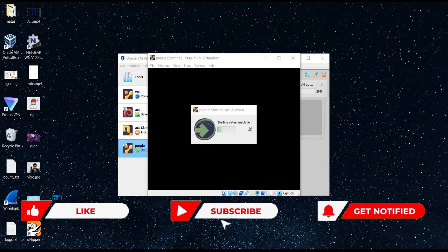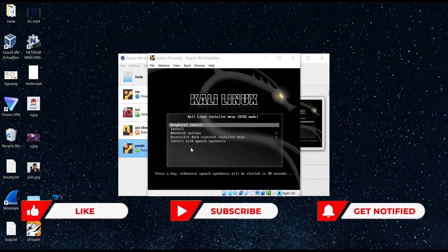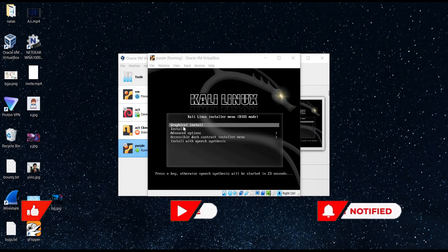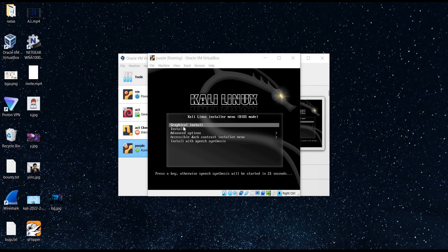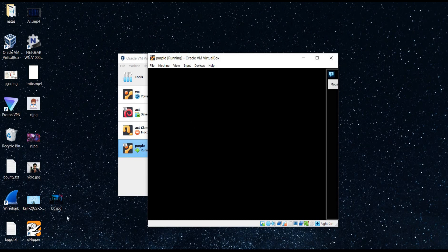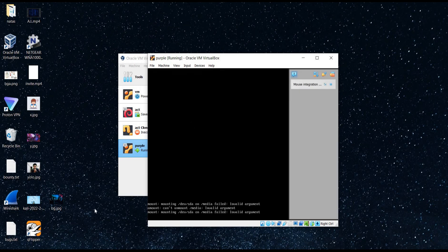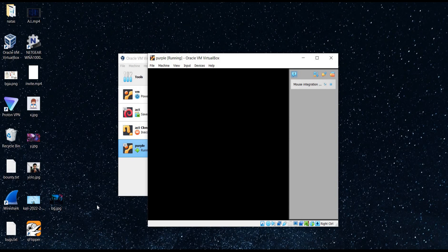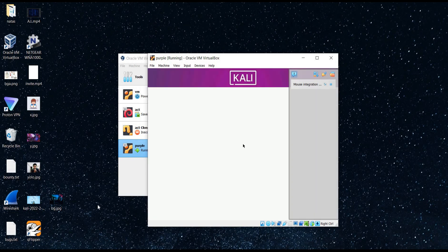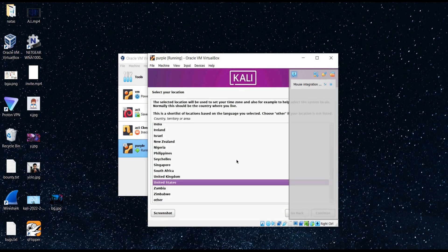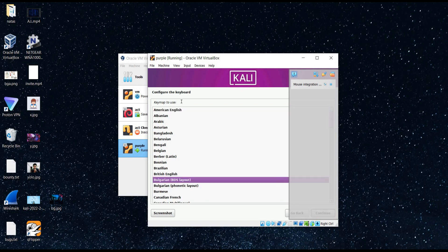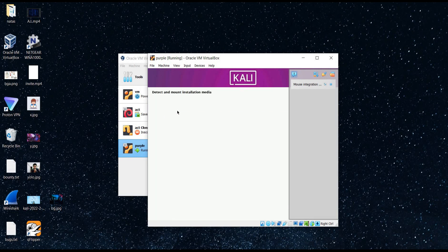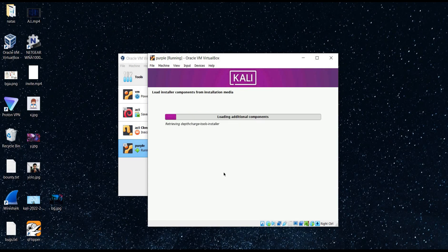Purple. Select graphical install. Wait for a while. Select language, region and location of your own choice. And the first phase of installation is in process.